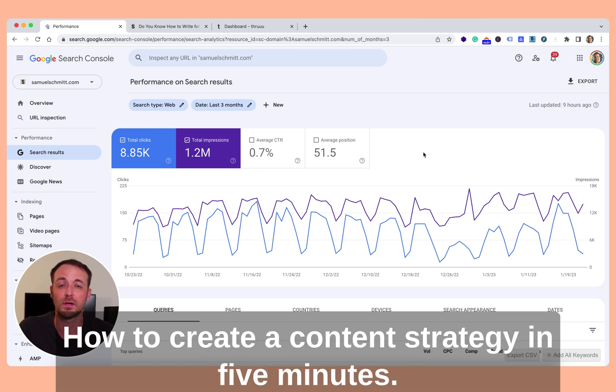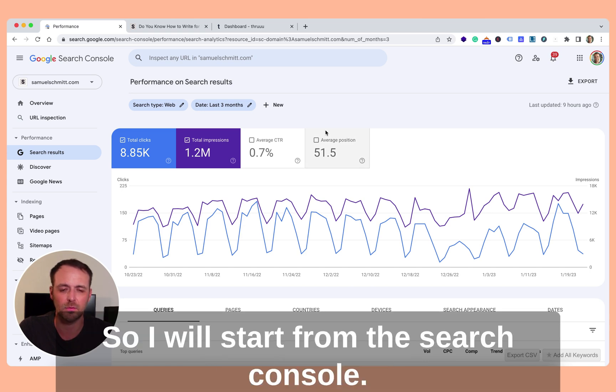Let me show you how to create a content strategy in five minutes, not kidding. So I will start from the search console.